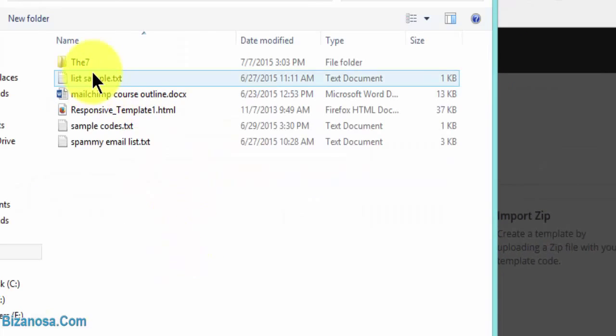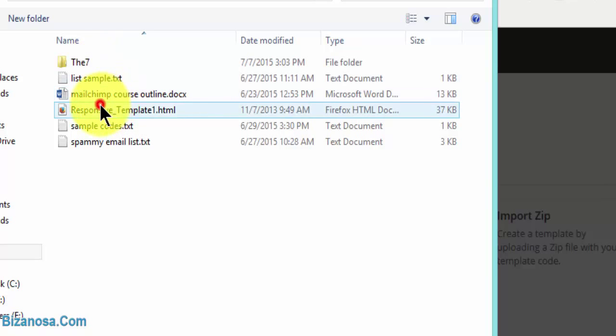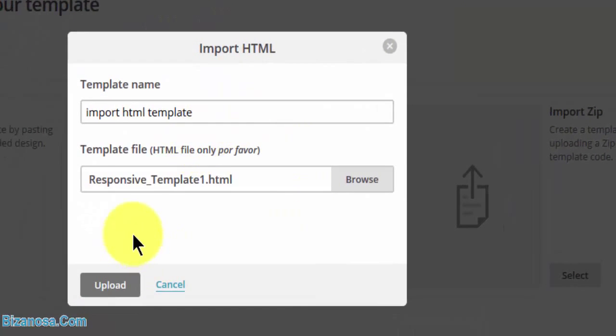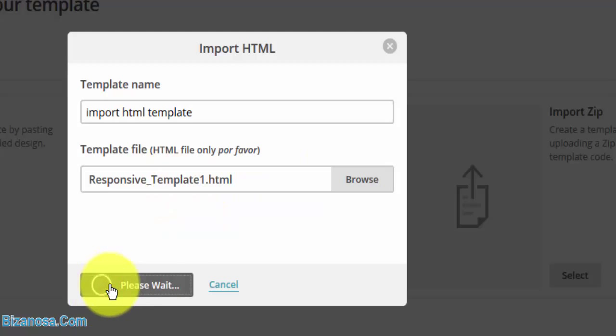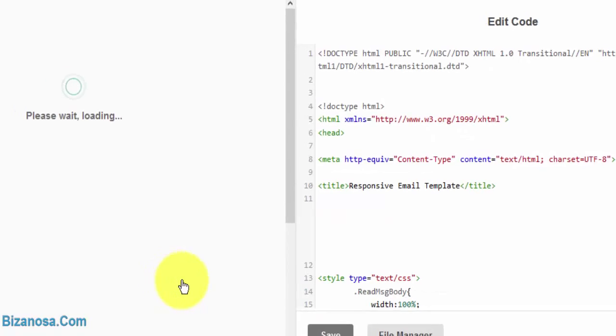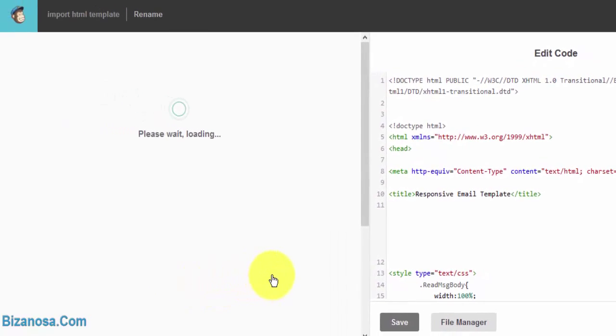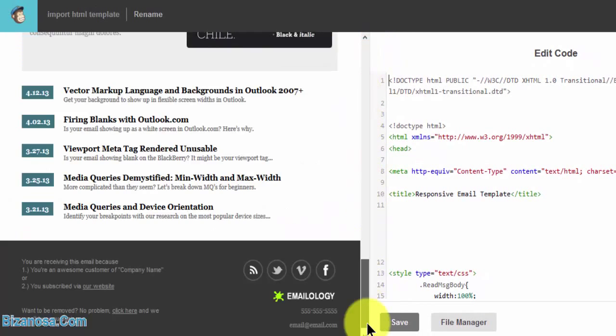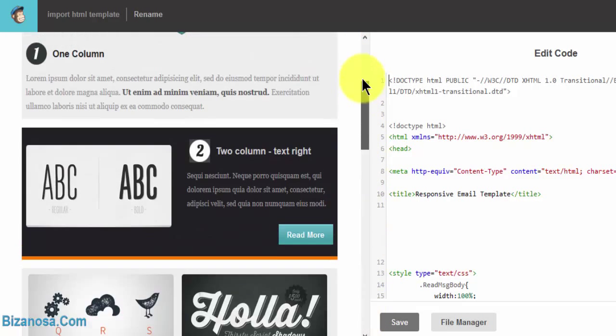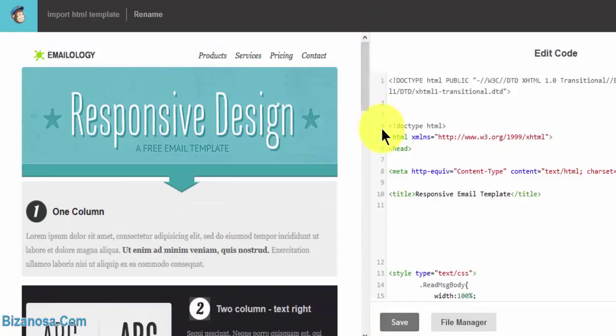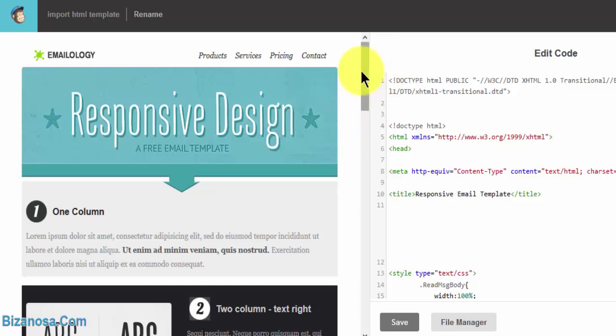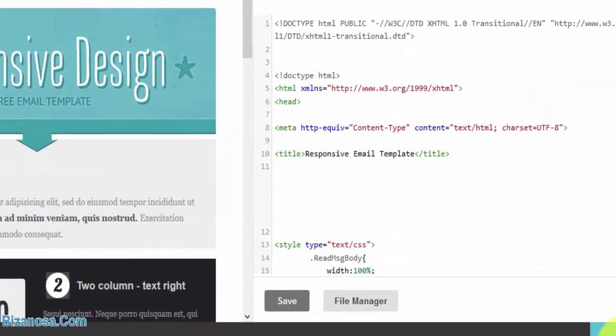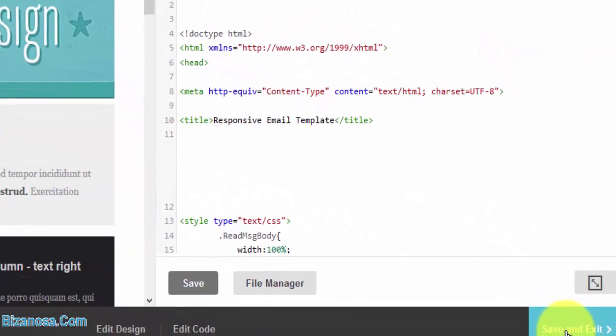And I want to use this template, so I will upload. So you can see it brings the same thing. So if you already have the template designed, you can just import it and you'll be able to use your template. Let's save and exit.